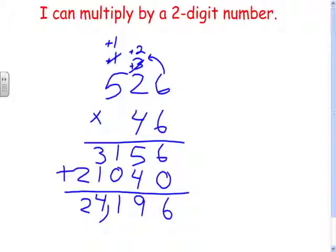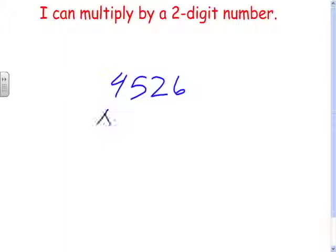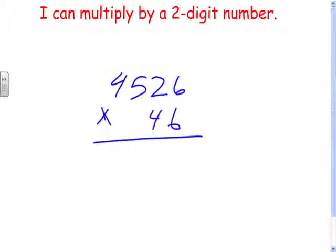And if you can do that, you can do a three-digit number — it's just one more step. So get a piece of paper and let's try it. We'll make it four thousand five hundred twenty-six times forty-six. Work it out, pause the video, and then come back and check your answer.